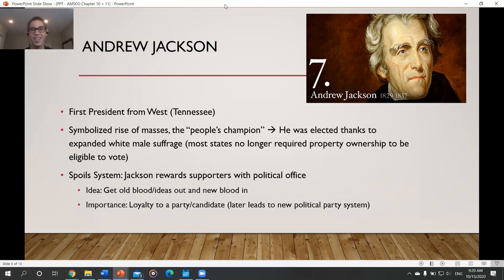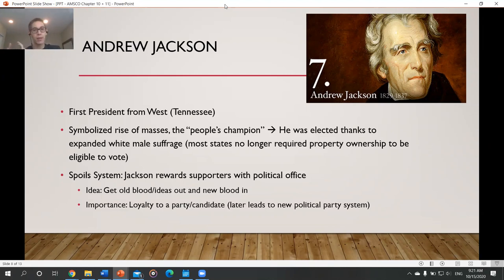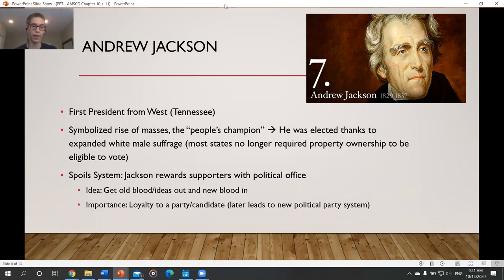Andrew Jackson also created the spoils system. The phrase 'to the victor go the spoils' — Jackson won, so he rewarded his loyal supporters with political offices and titles. The idea was to drain the swamp and get fresh ideas in, but what it led to was: all that mattered was whether you were loyal to the president. Loyalty was no longer to the Constitution or to the people — it was to Andrew Jackson.